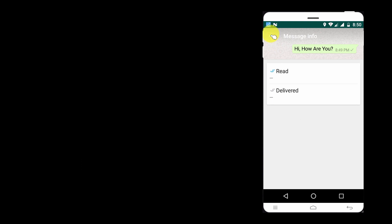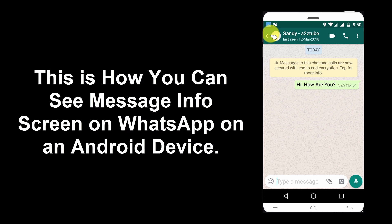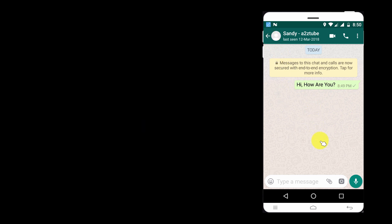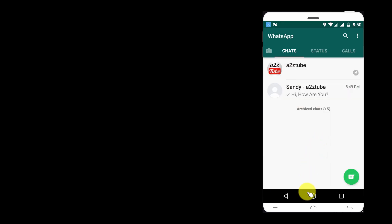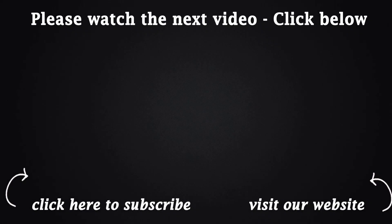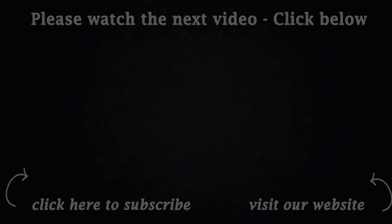This is how you can see message info screen on WhatsApp on an Android device.